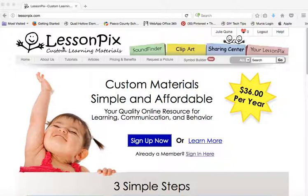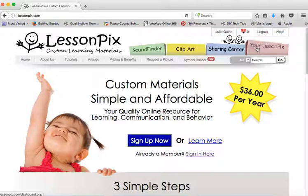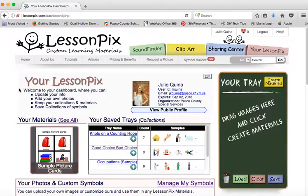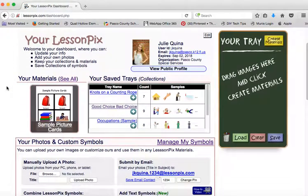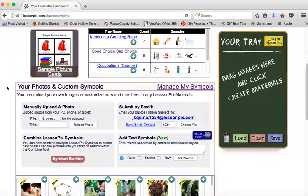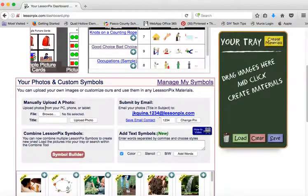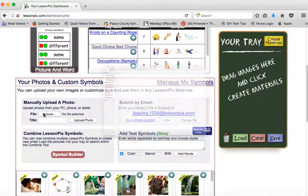So you'll go into your main homepage here, click your Lesson Pics, scroll down to your photos and custom symbols, and choose browse.